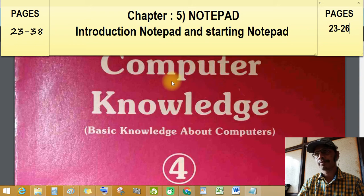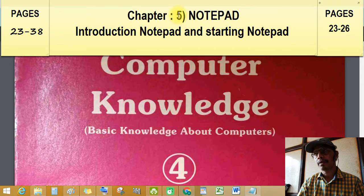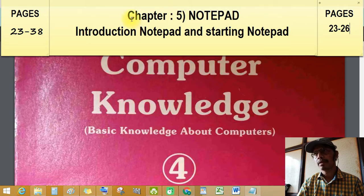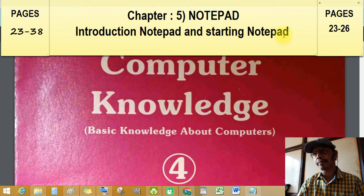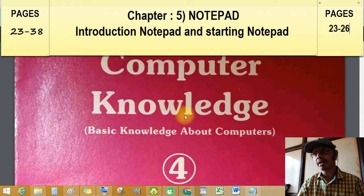Good afternoon students. Welcome again to chapter number 5. In chapter number 4, we learned about the Windows operating system and how to start and shut down the computer. Today let's start chapter number 5: Notepad. Introduction to Notepad and starting Notepad. The chapter covers pages 23 to 38. Today we'll learn pages 23 to 26. Our subject is Computer Knowledge, Standard 4th.